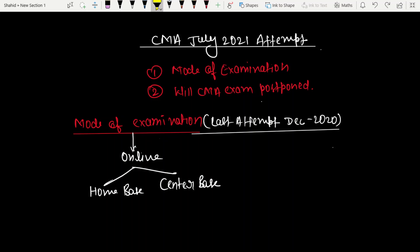The mode of examination for the last attempt in December 2020 was online. You had two options: home base and center base. You could do the exam online from home or from a center.